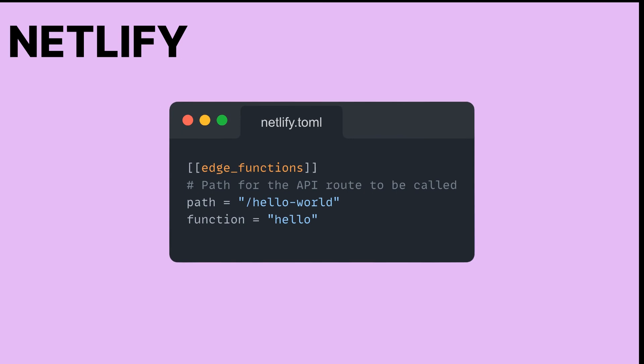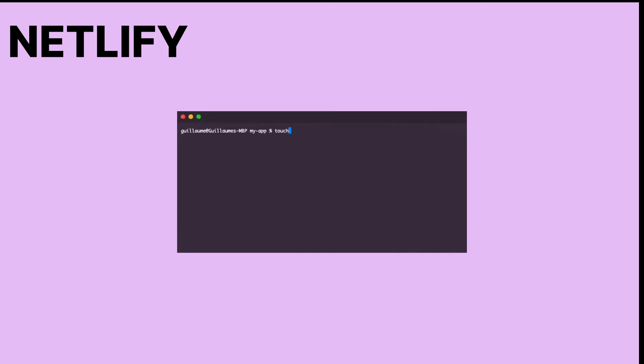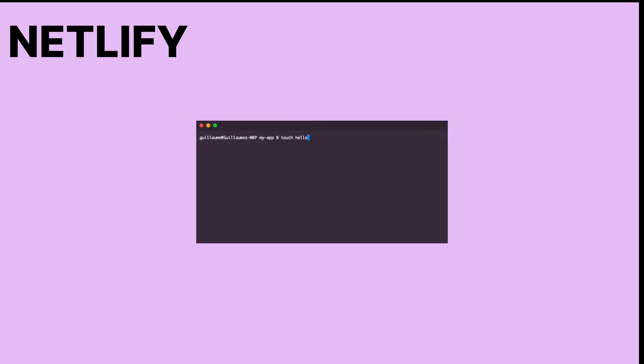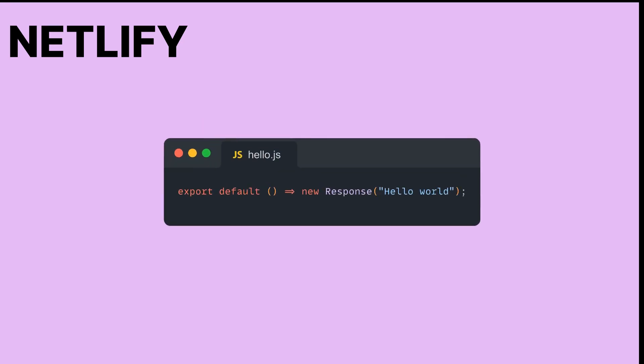If you prefer using Netlify, then you are in luck, because it is almost as easy to get started. In any existing Netlify project, simply add a new section to your toml configuration file to specify the path of your Edge function and the location of the code for the function. You now just have to create a hello.js file at the root of the project and Netlify will send any request to this function when somebody tries to reach the hello world path.